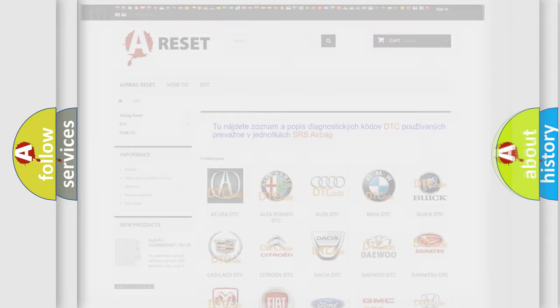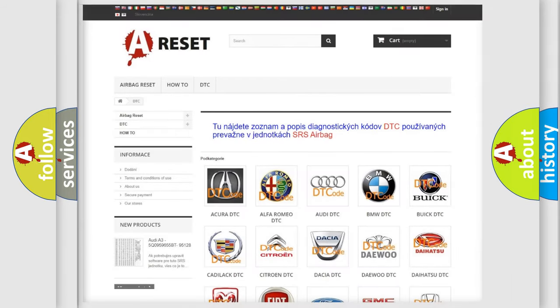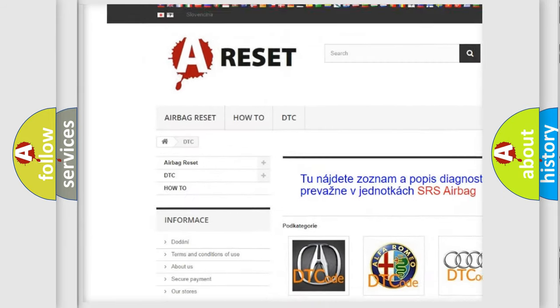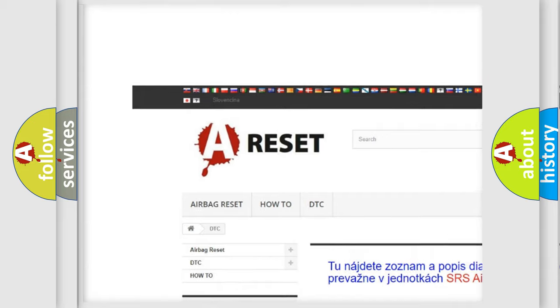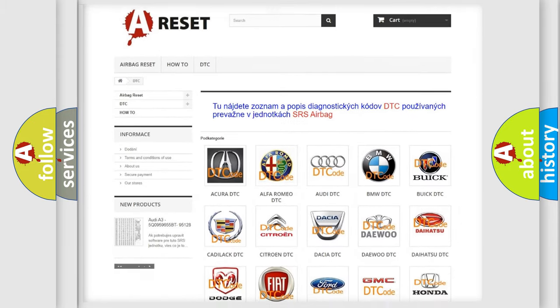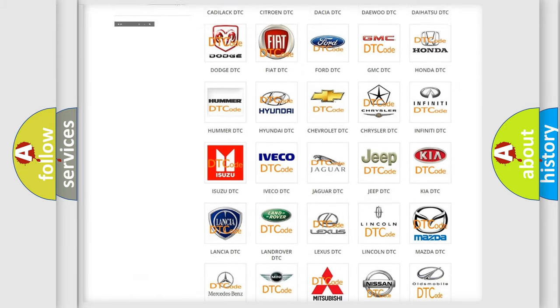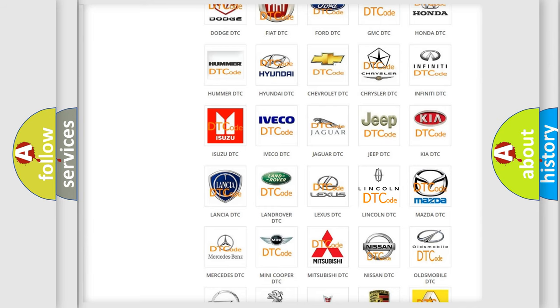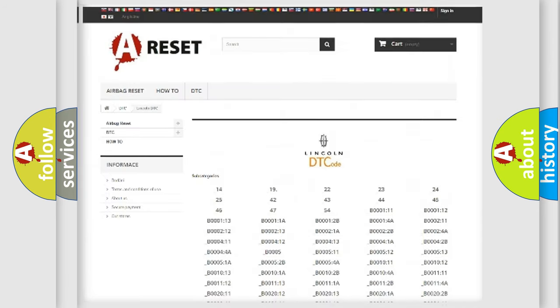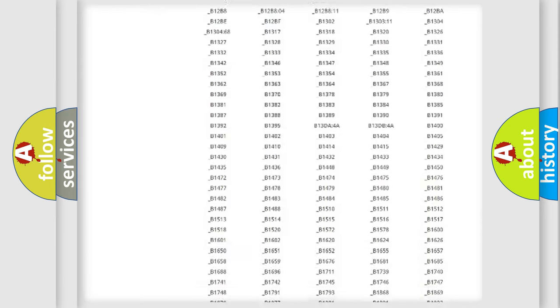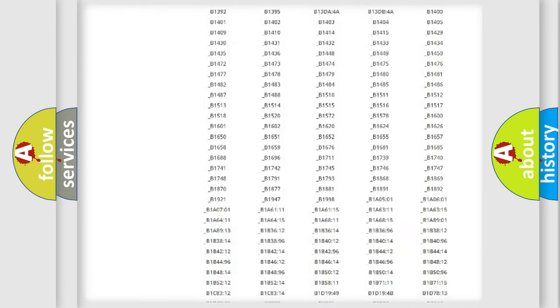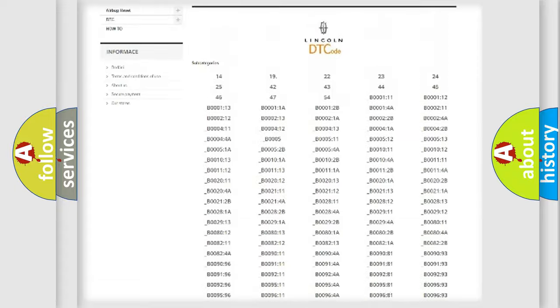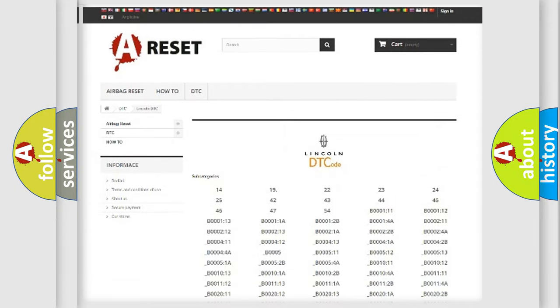Our website airbagreset.sk produces useful videos for you. You do not have to go through the OBD2 protocol anymore to know how to troubleshoot any car breakdown. You will find all the diagnostic codes that can be diagnosed in vehicles.